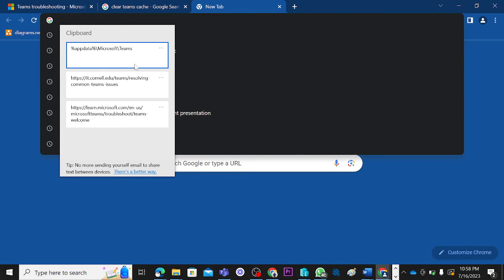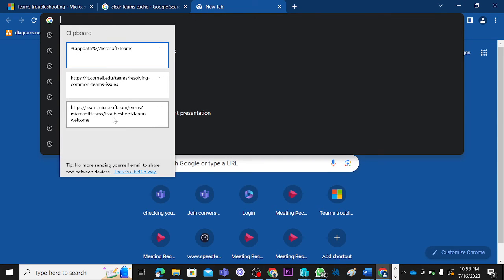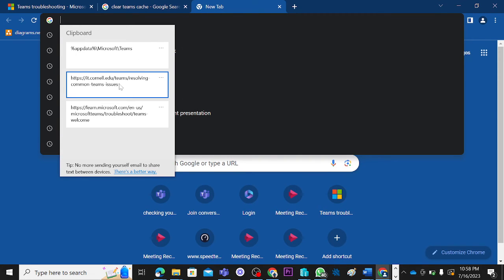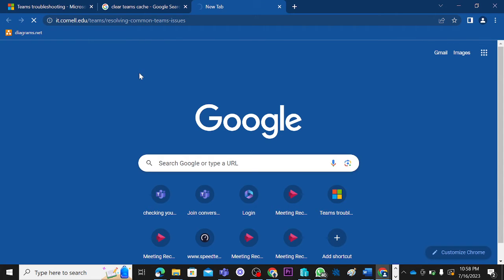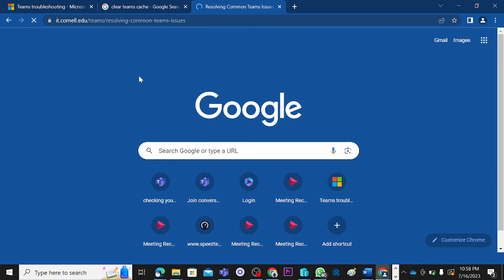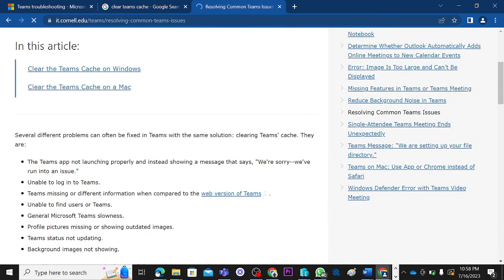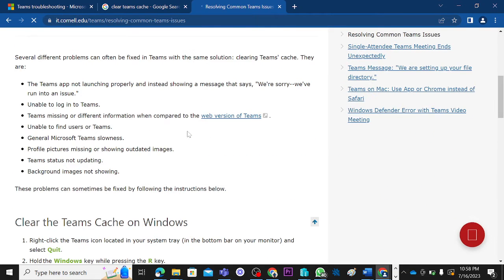There are other issues that can be resolved when you clear cache. Let me show you those other issues from what I have here. I want this URL to open so that I can show you issues that you can also resolve.